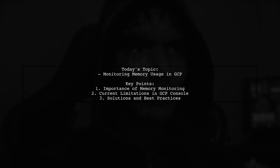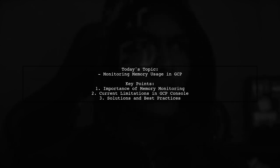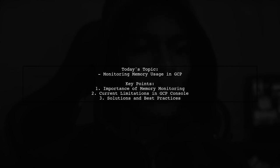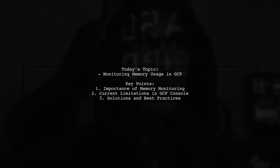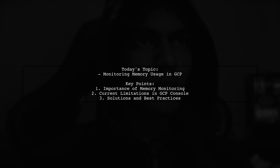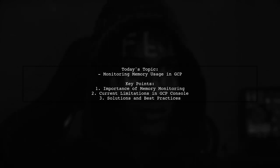Our viewer has pointed out that while the console provides useful information about CPU, disk, and network utilization, it lacks insights into memory usage. This raises an important concern: without visibility into memory consumption, how can you determine if your instances need more memory? Let's explore this challenge together.